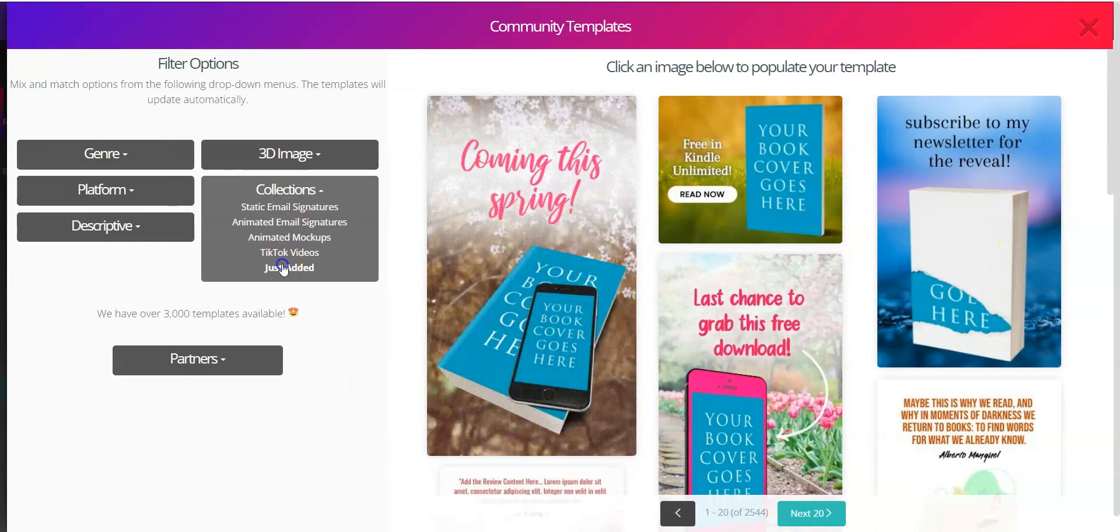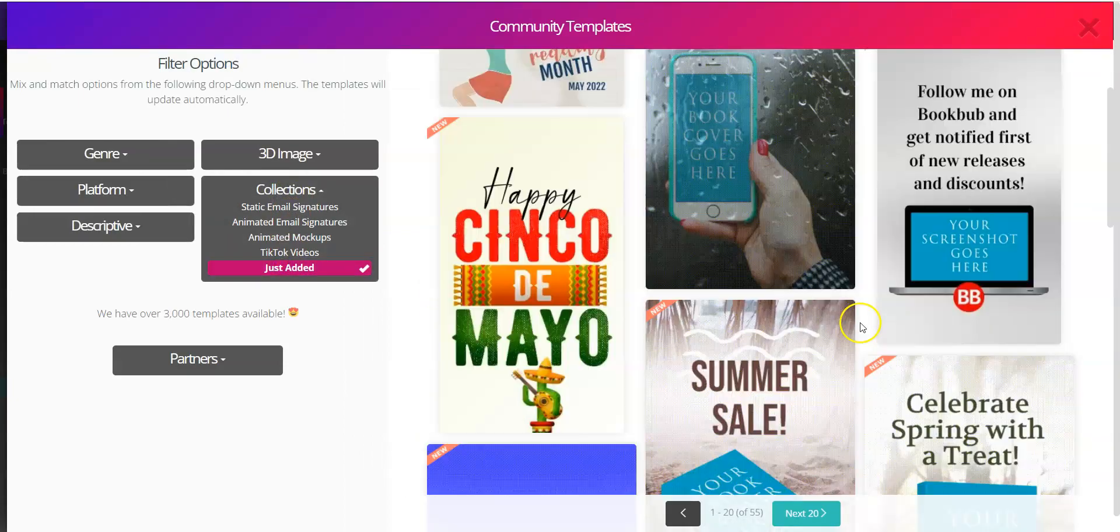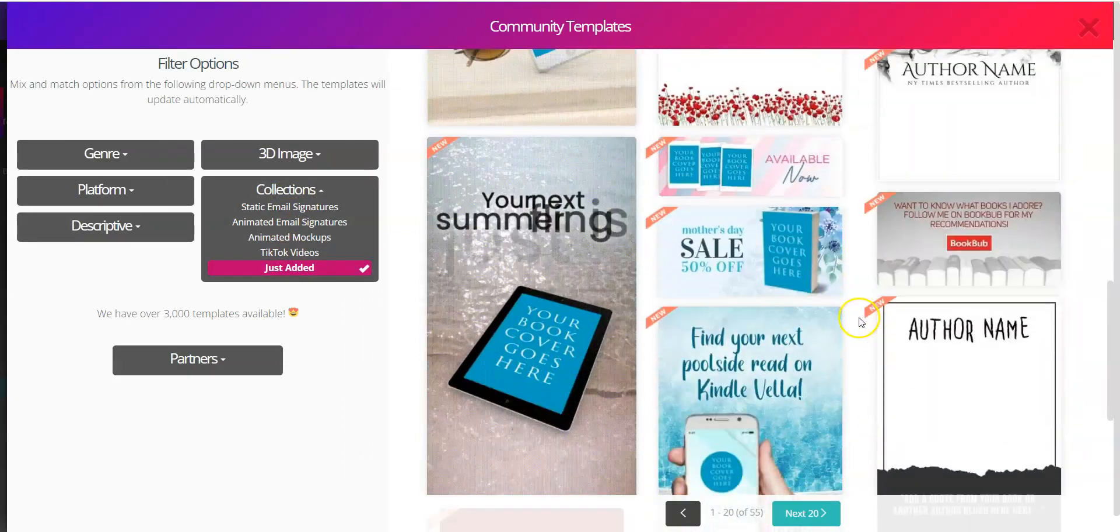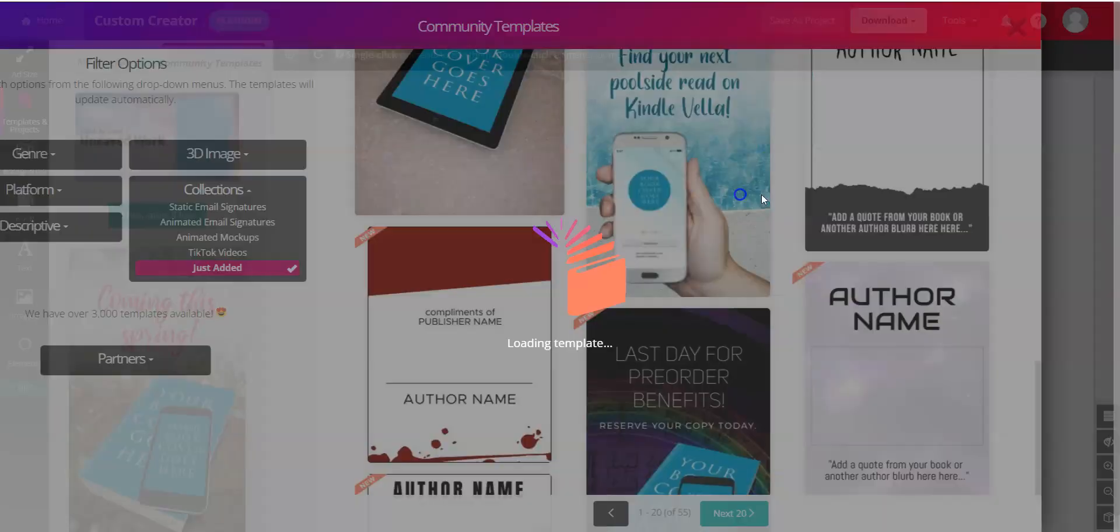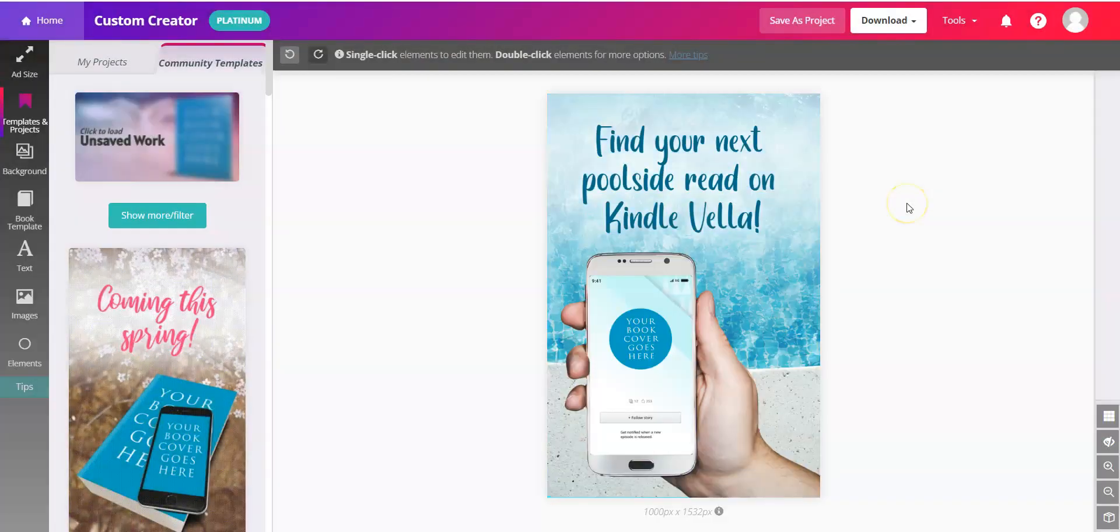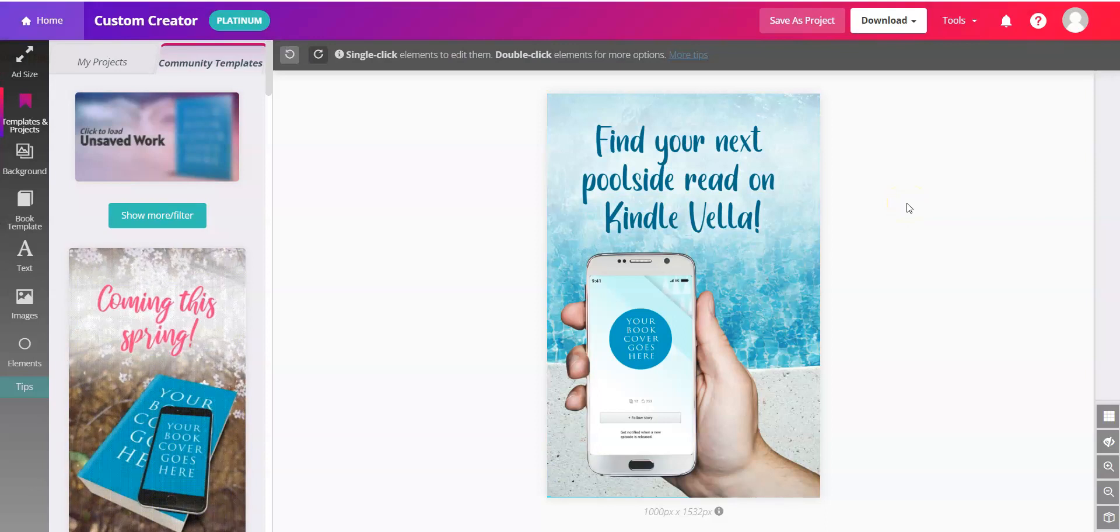I'm going to click into Collections for Just Added. And we'll choose this one for Kindle Vela.